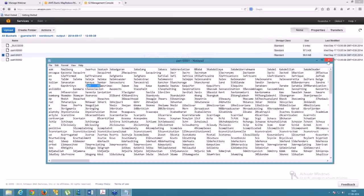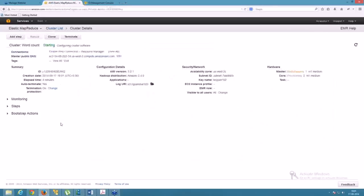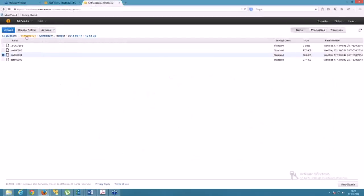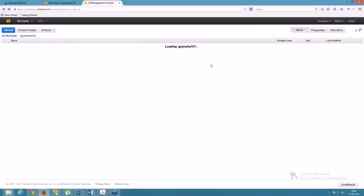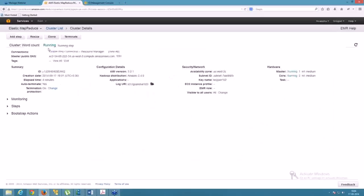I showed you this pre-existing output because after creating your cluster and submitting jobs, it takes some time to process. The cluster is currently still in Starting mode, but it will change to Running mode and then to Terminating. Once terminated, you'll be able to access the output in the bucket — right now the bucket GyanShop 102 is still empty because the job is still running.